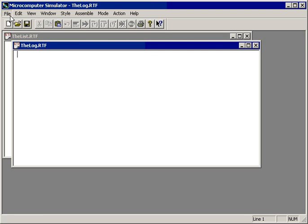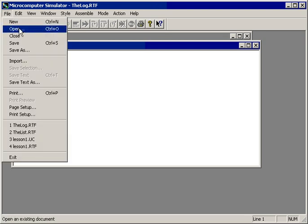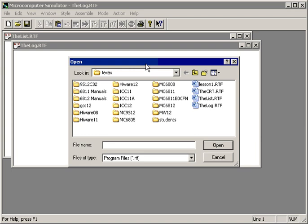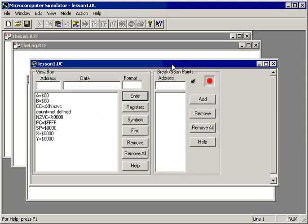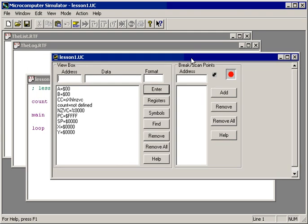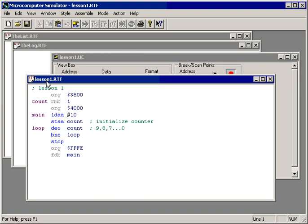The file lesson1.rtf and the file lesson1.uc are linked because they have the same first part of the name and are stored in the same folder. So when we opened one file, TExaS automatically opens all the other linked files. A vast amount of information exists as a computer executes software. A good debugger allows us to selectively filter this information, showing us only data relevant to the problem at hand.